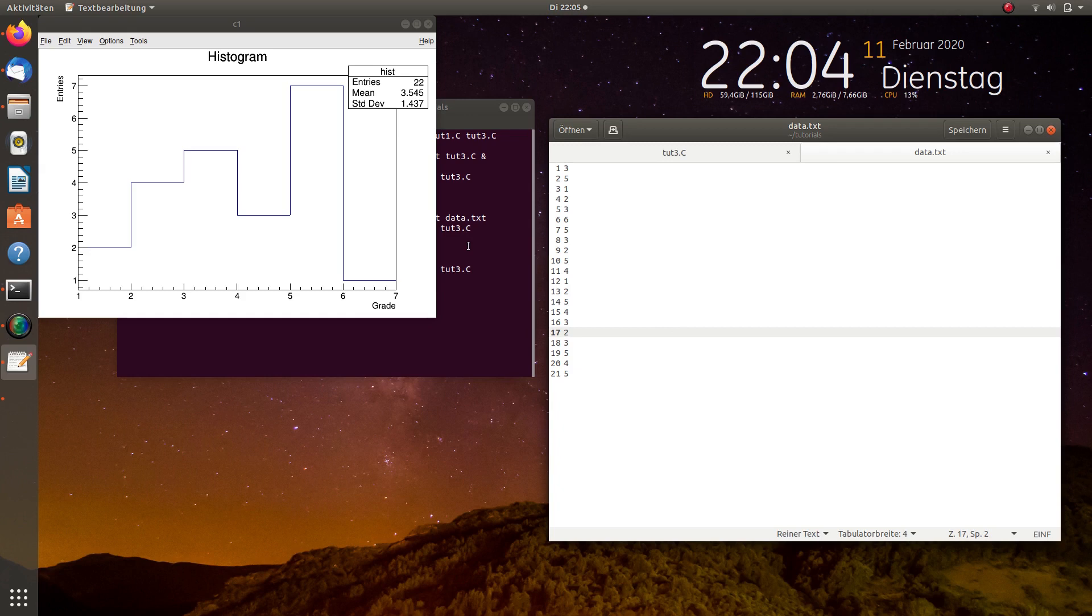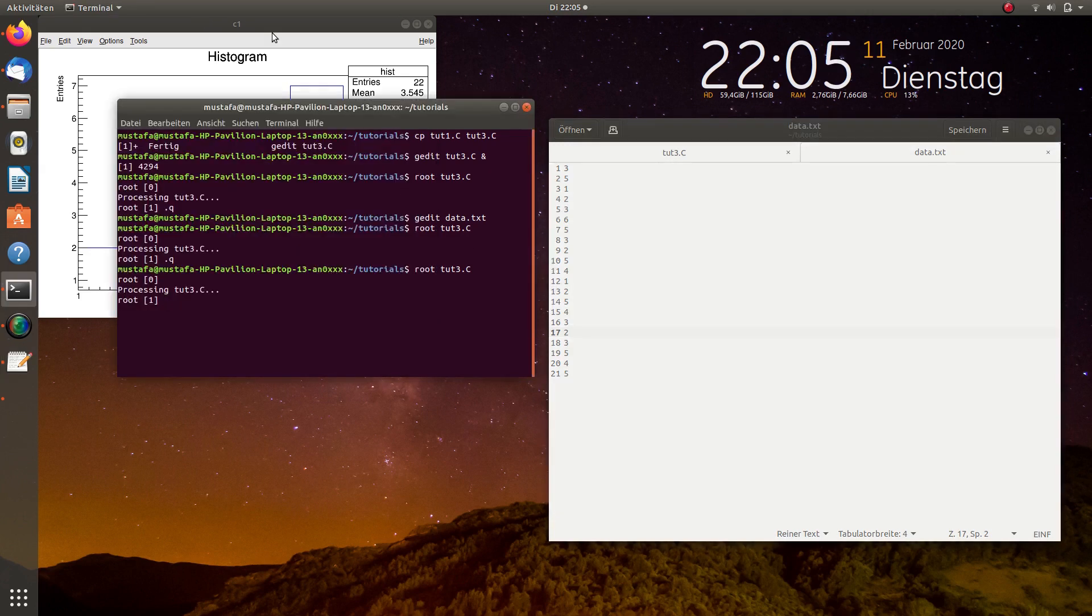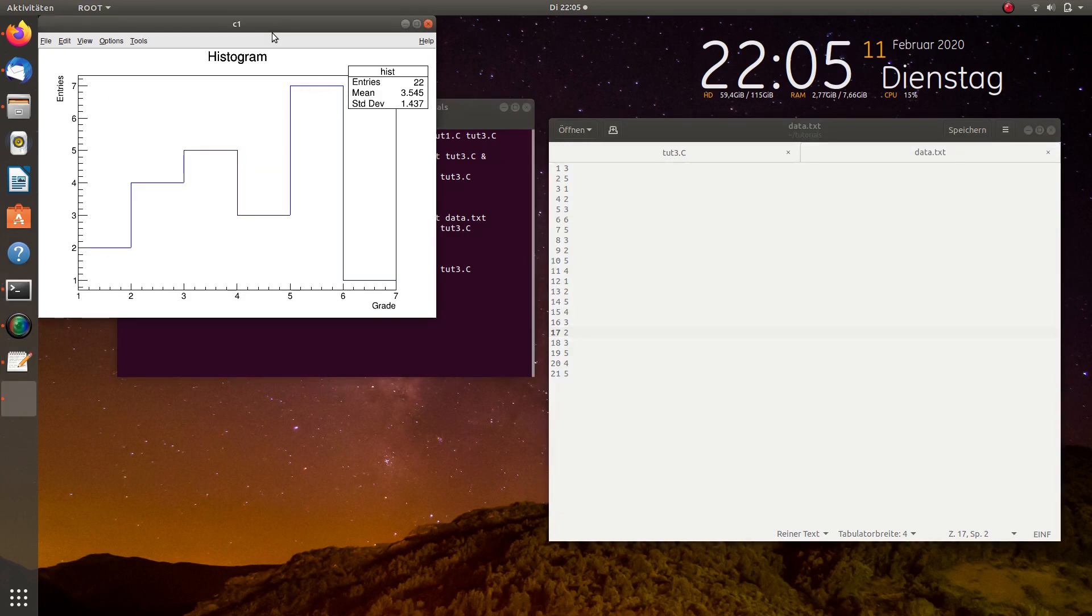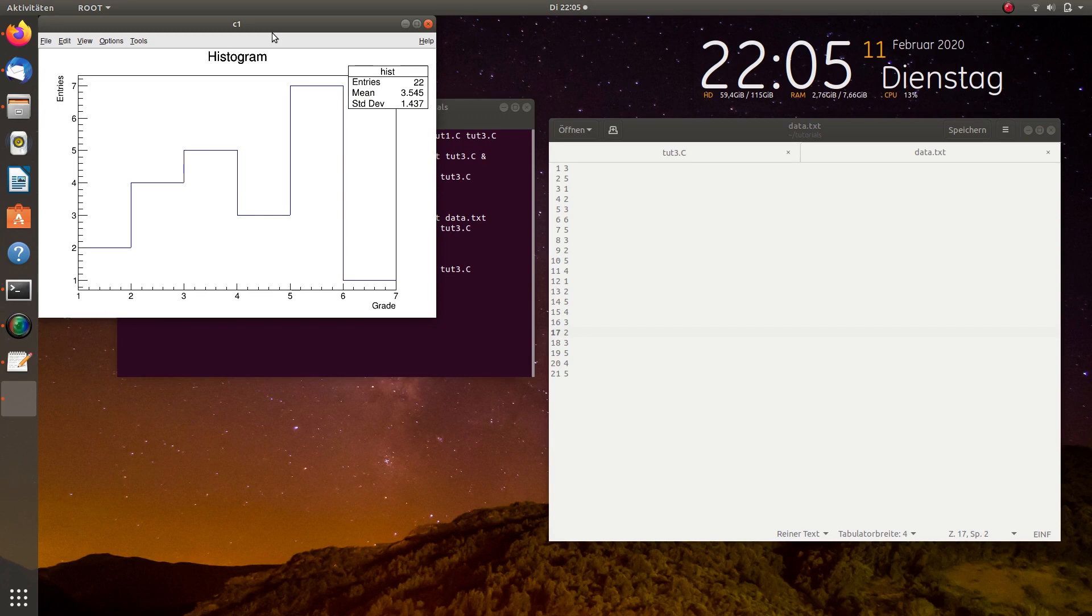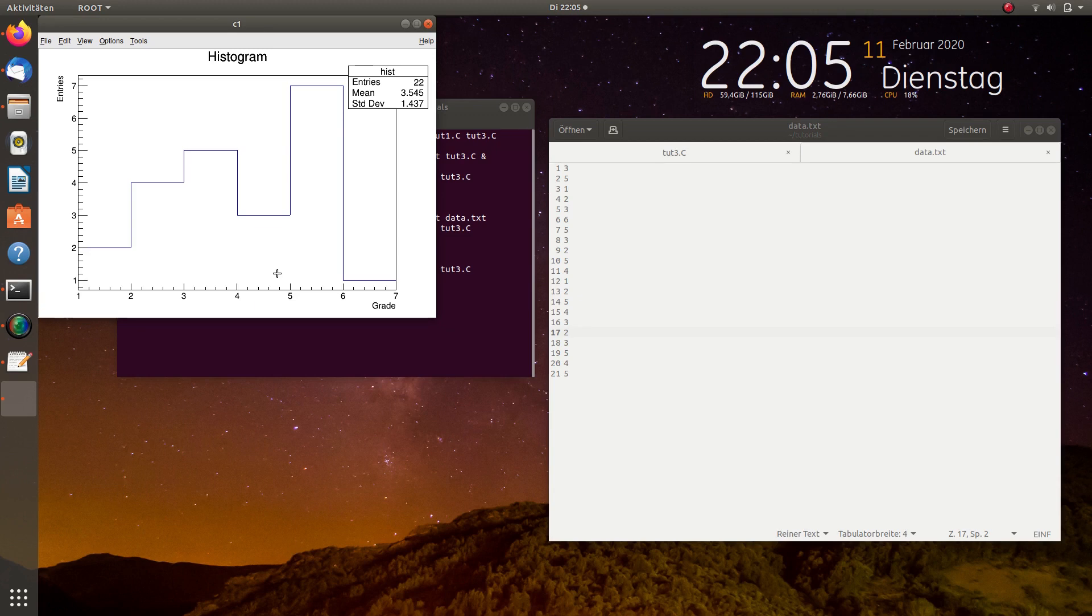And of course you can use this for any other data which you want to add. You can, when you have a lab course and you measure data you can insert this into a histogram. Later I will also show you how to insert this in a TGraph. And then basically you are ready to do any kind of analysis whatsoever you want. If this was a Gaussian distribution then you could also make a fit. And this I will also explain you in one of the later videos.